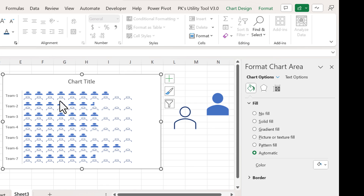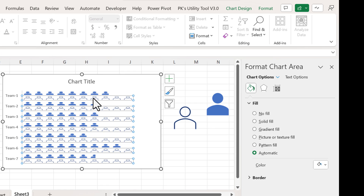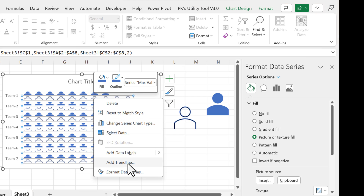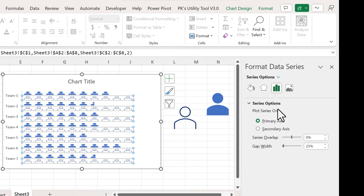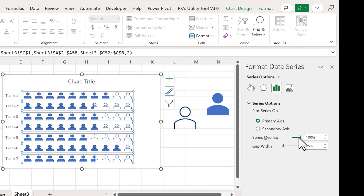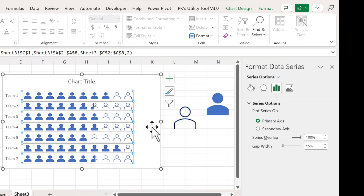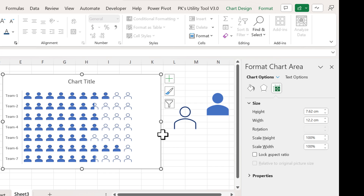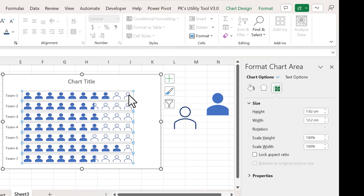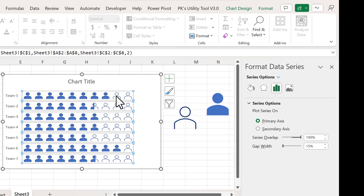Now our chart looks like this. Right-click, go to Format Data Series, and set Series Overlap to 100%. You can reduce or increase the size as needed — here I'm taking around 15. Now our chart is looking good.